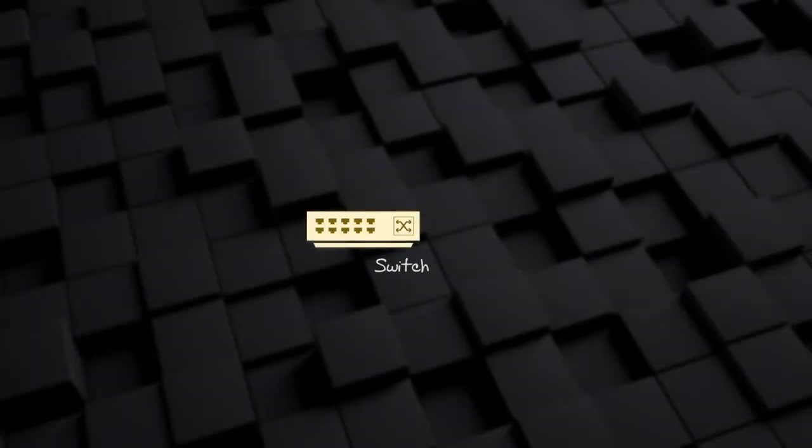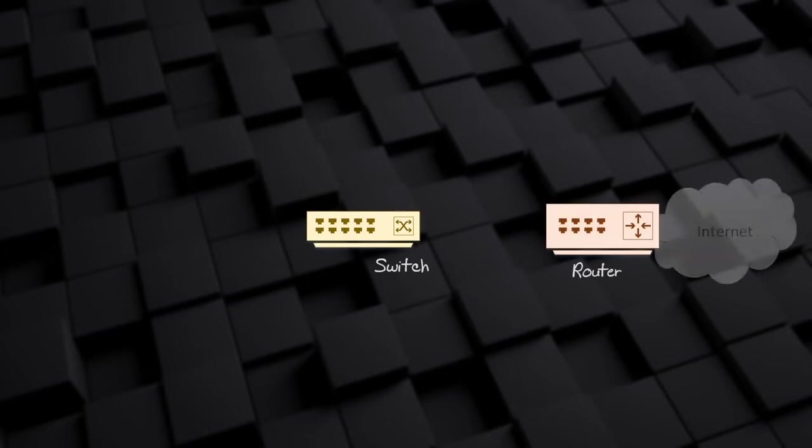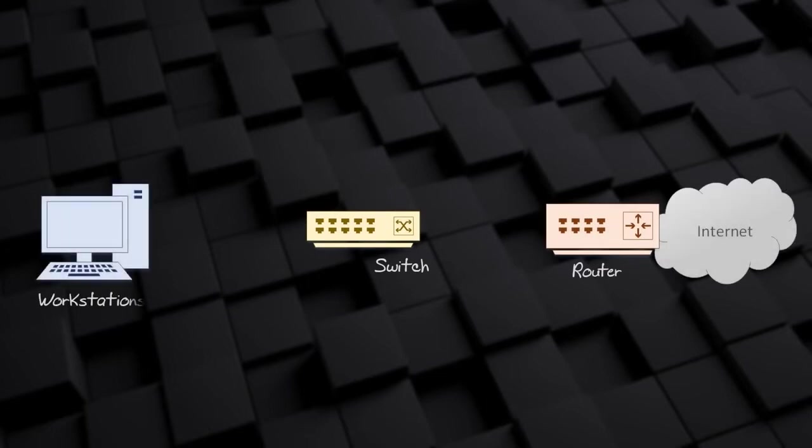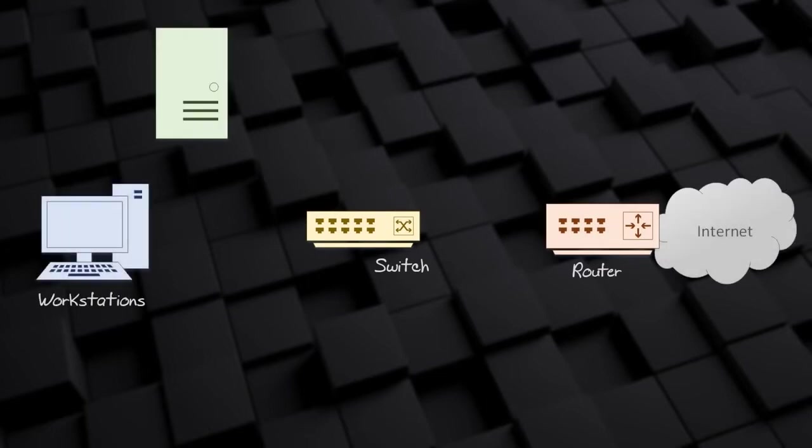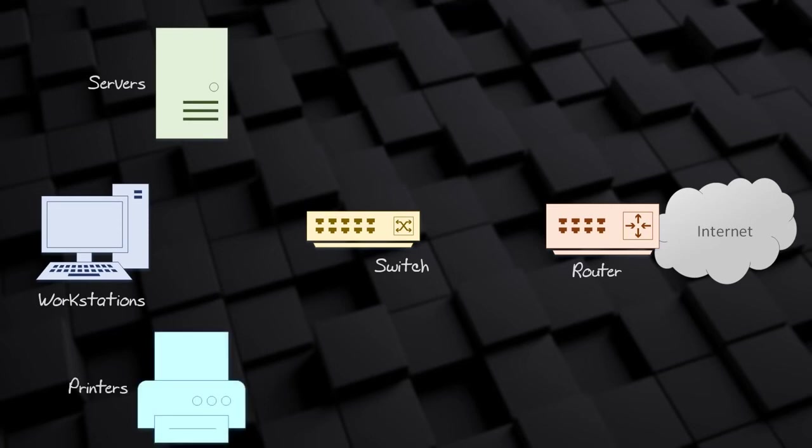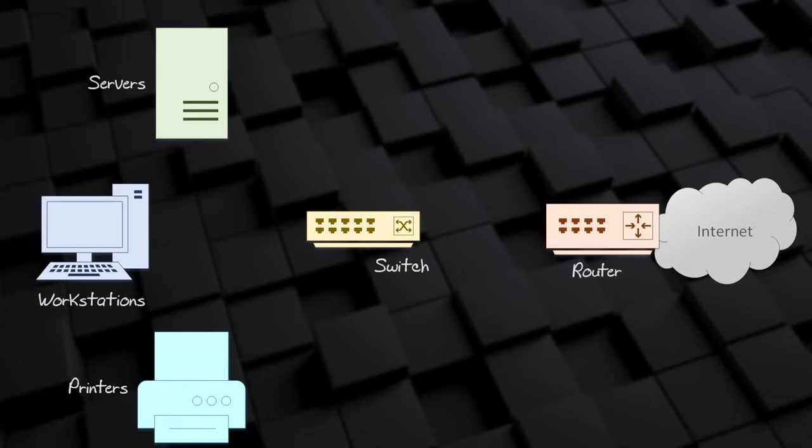Networks connect devices. You could call devices on the network nodes. Nodes may include devices that help control the traffic flowing through a network, like switches and routers. Nodes also include endpoints or hosts. These are devices that send and receive the bulk of the traffic. This includes workstations, servers, printers, and so on.